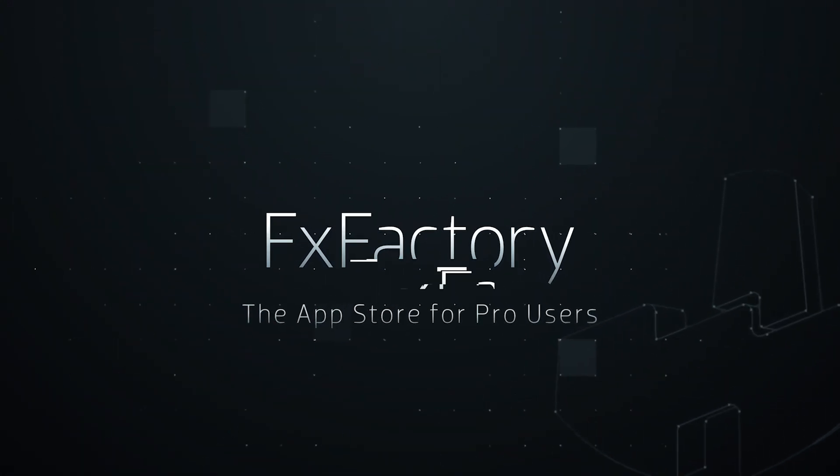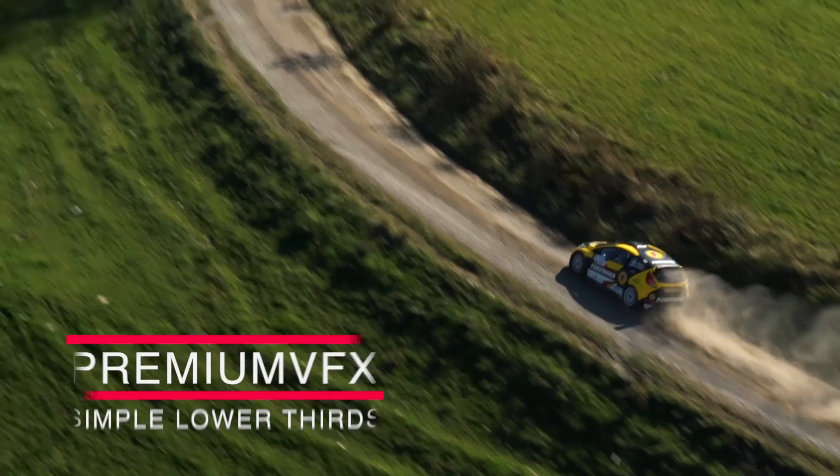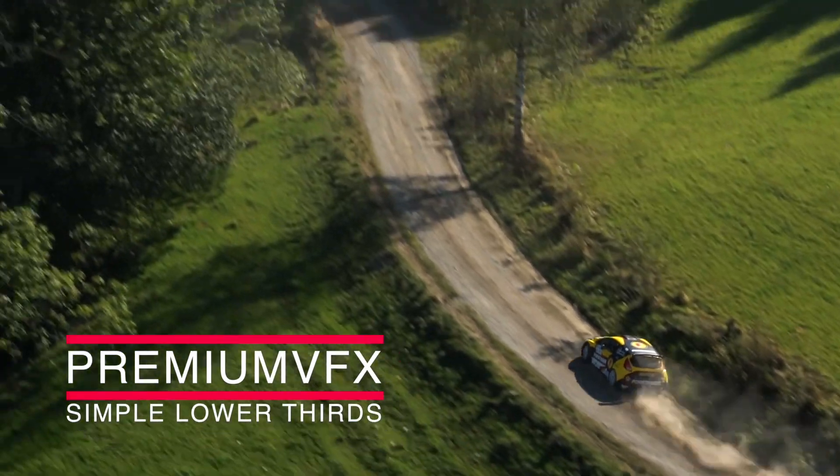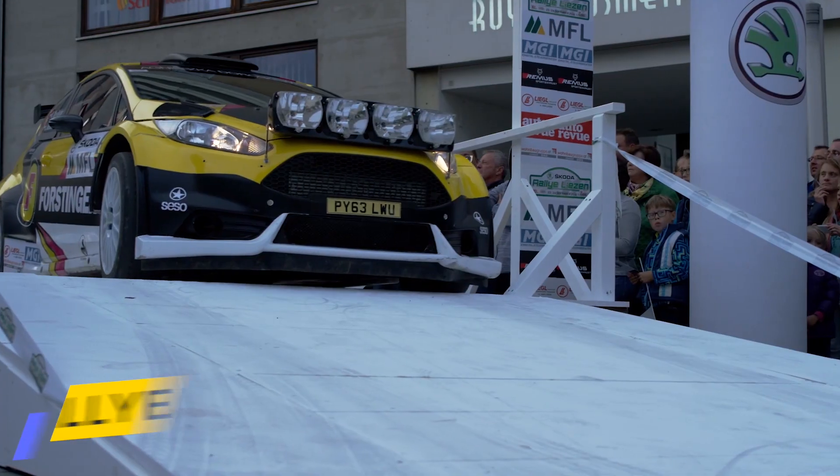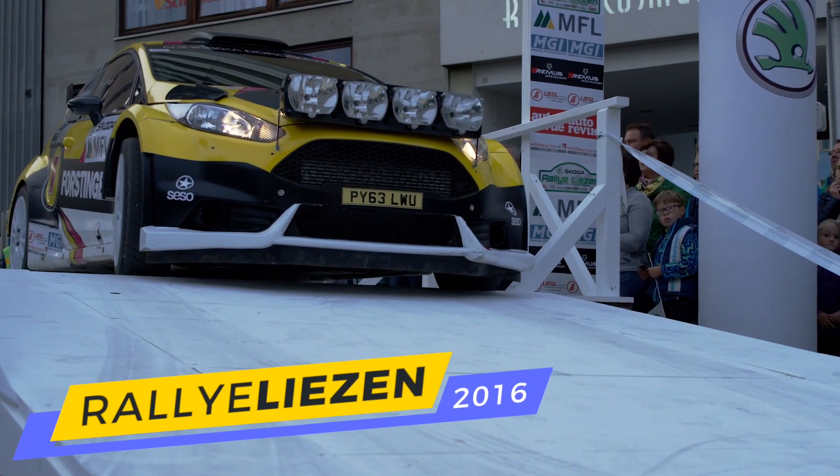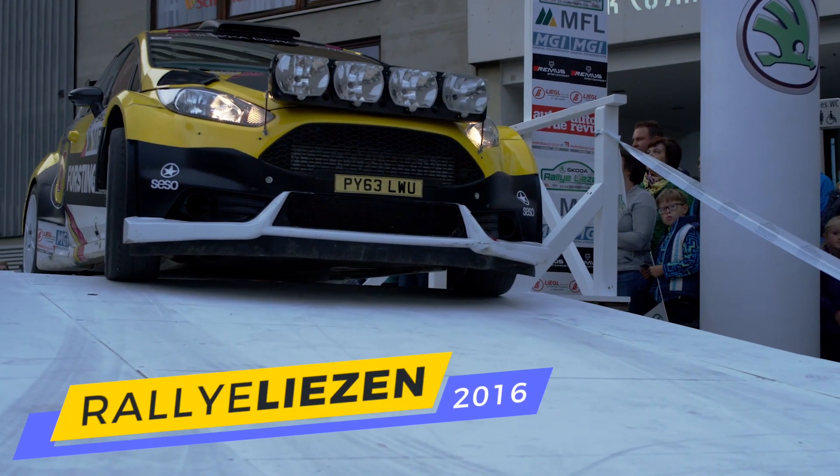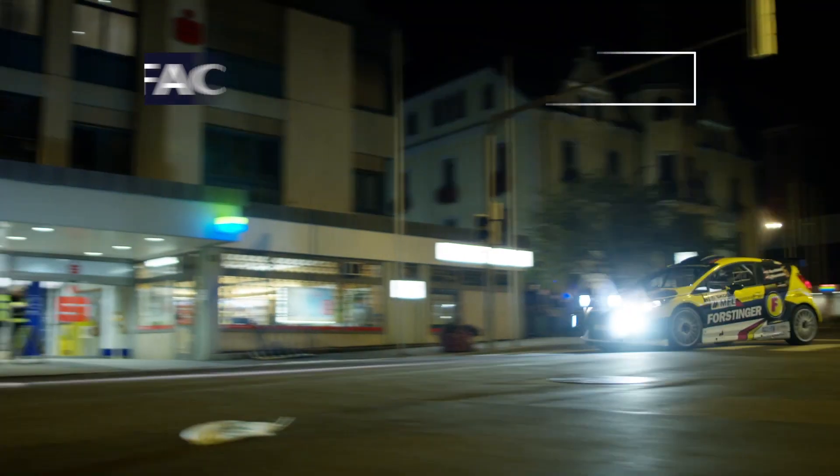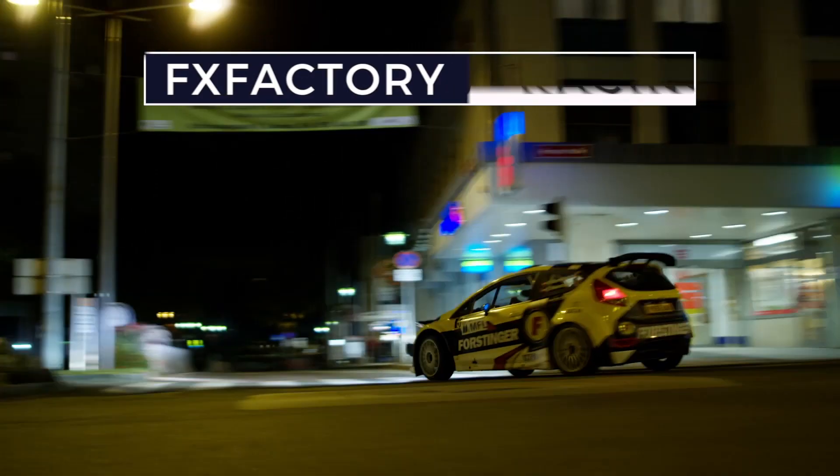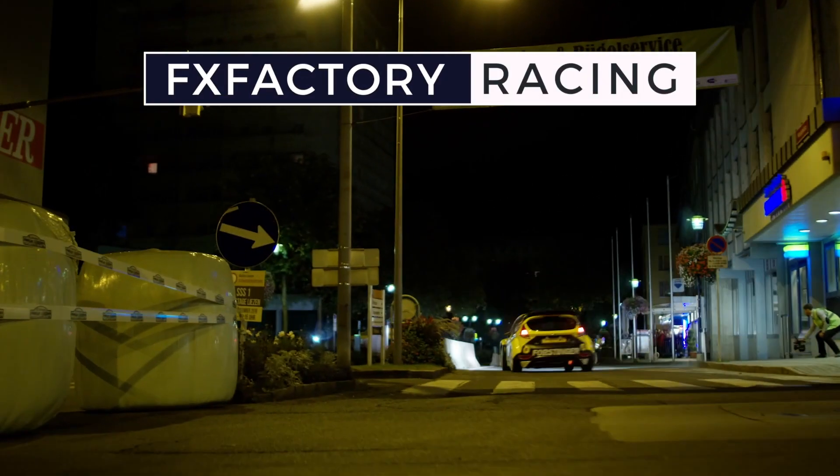In this tutorial, I'd like to show you Simple Lower Thirds from Premium VFX. Simple Lower Thirds is a collection of premium, professionally designed lower third templates.